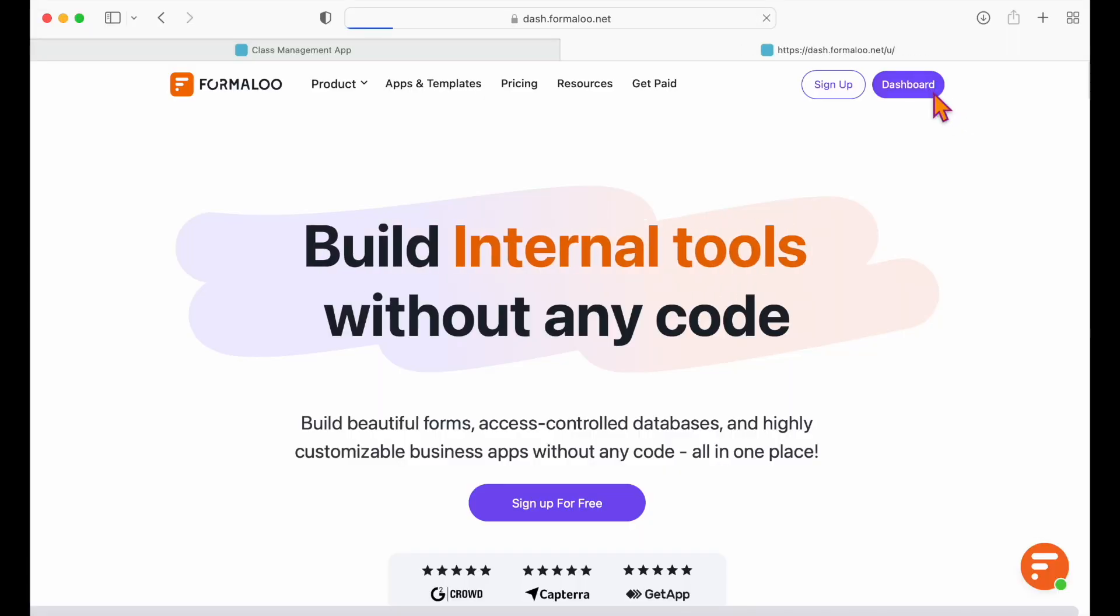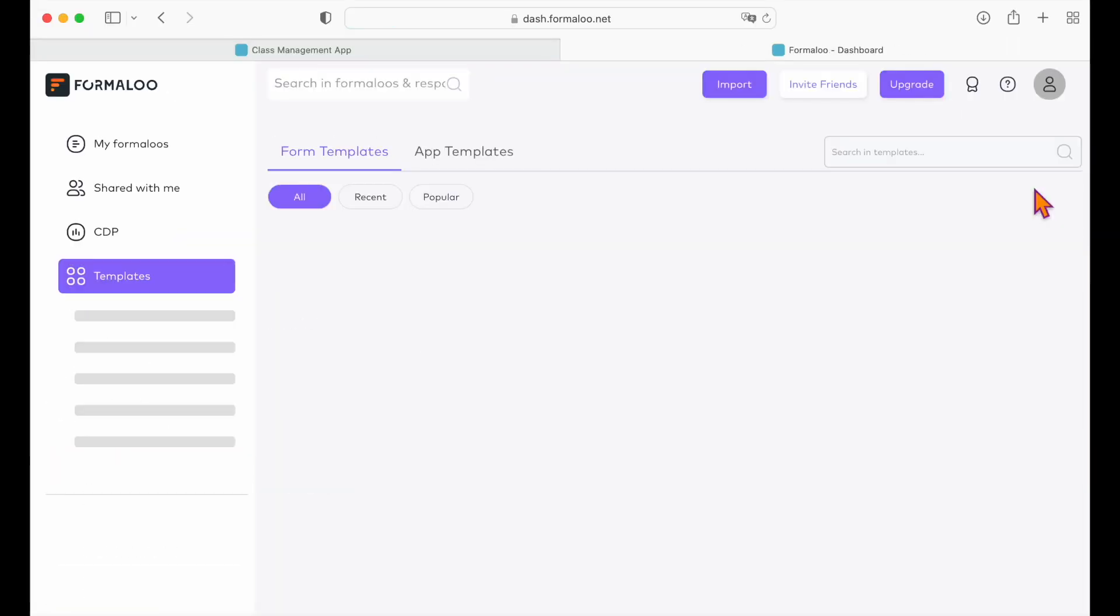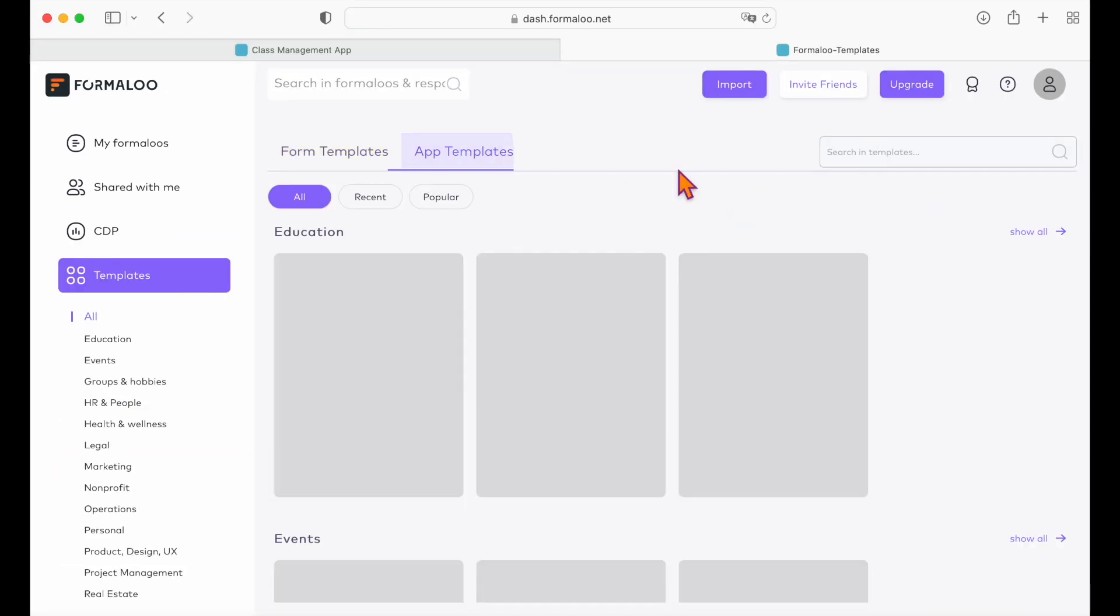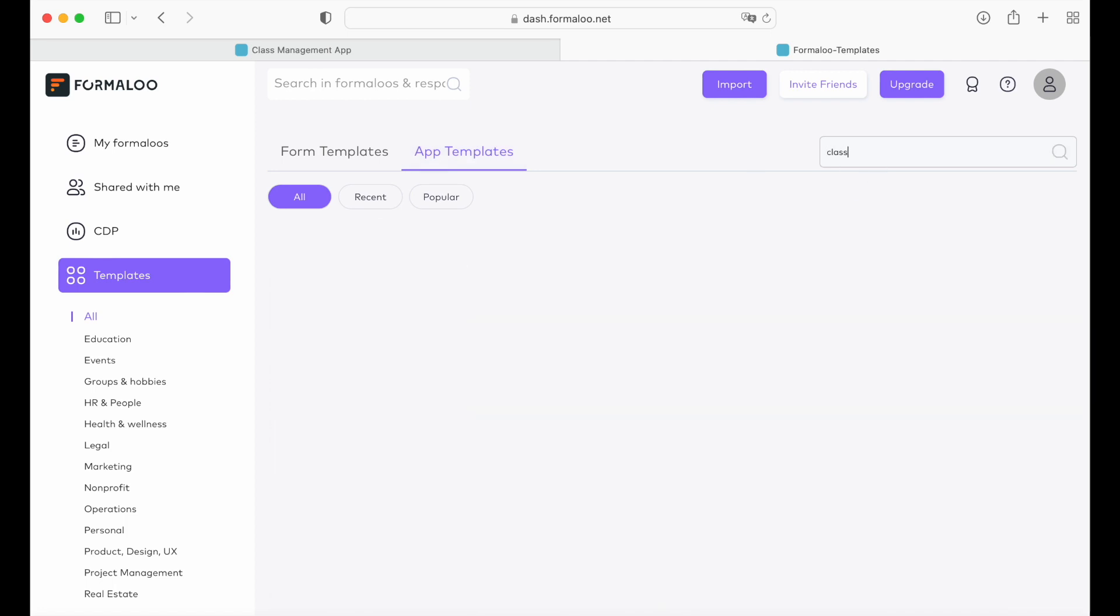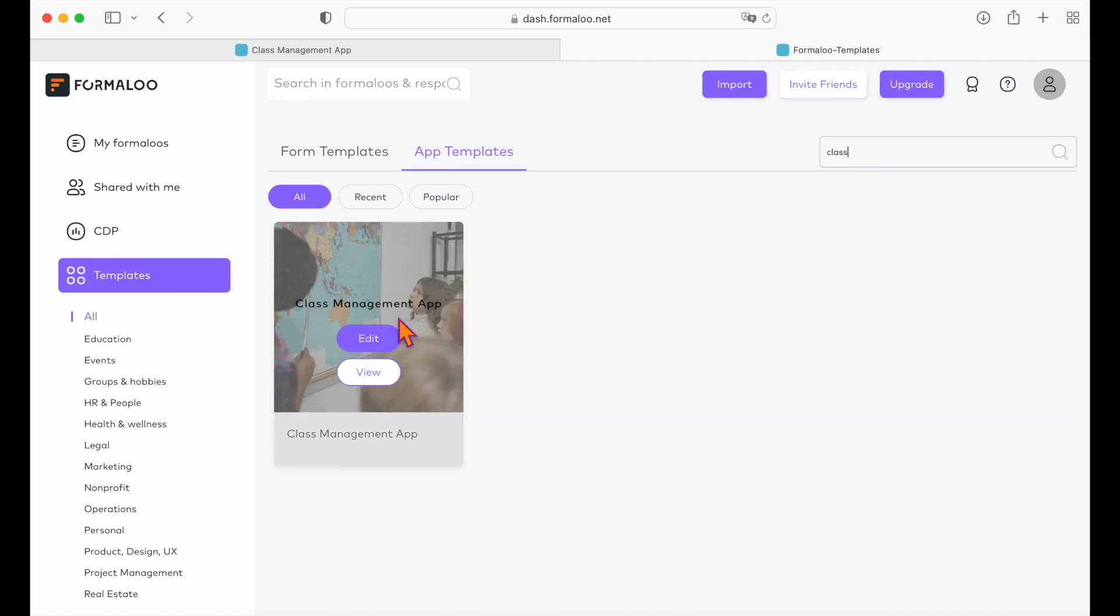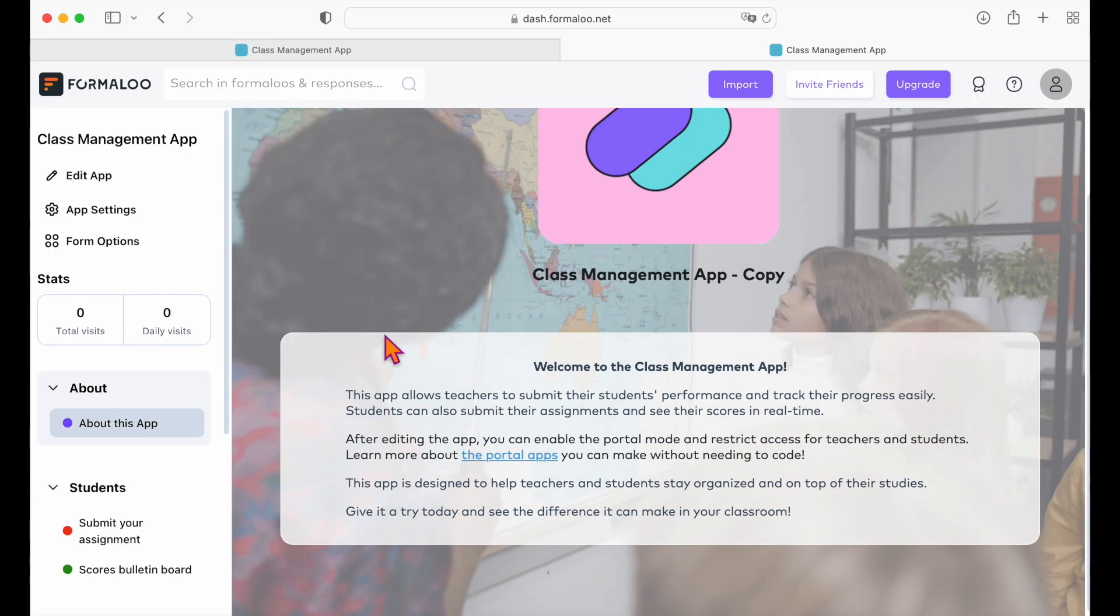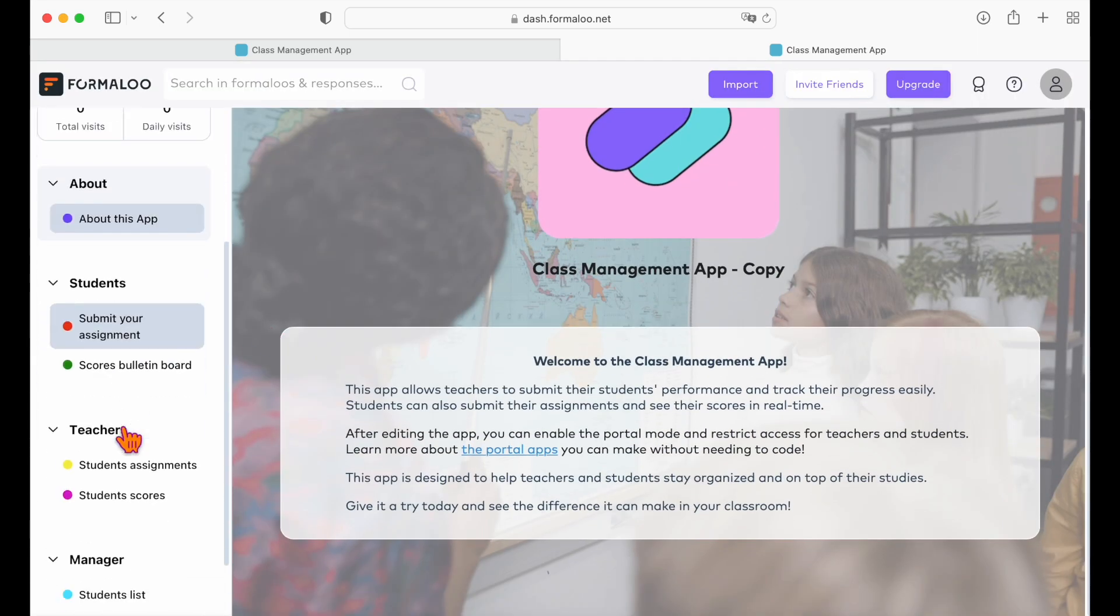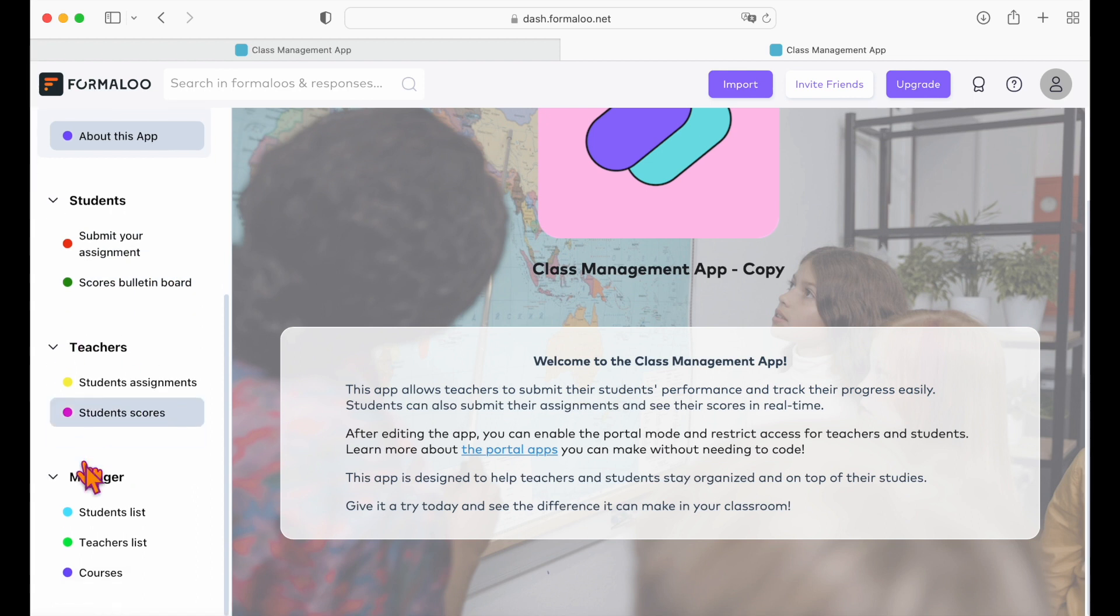You can start building everything from scratch or use the ready-to-use template we prepared for you. Search for class management in the templates gallery or find its link in the description below. The class management app has three menus: one for the students, one for the teachers, and another for the school administrators.